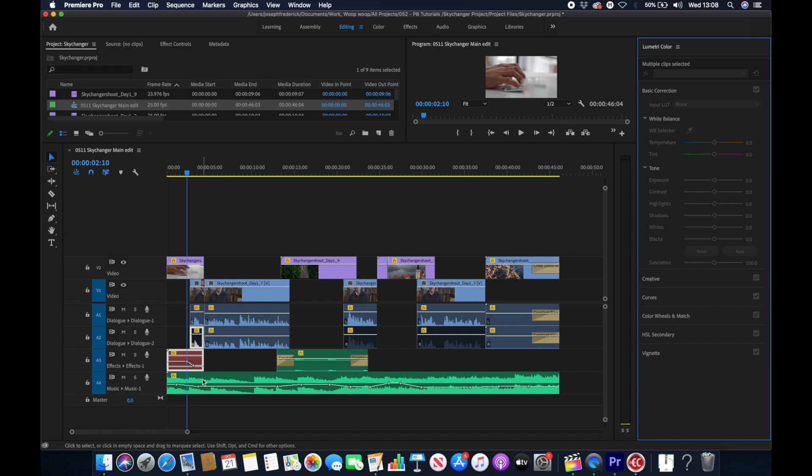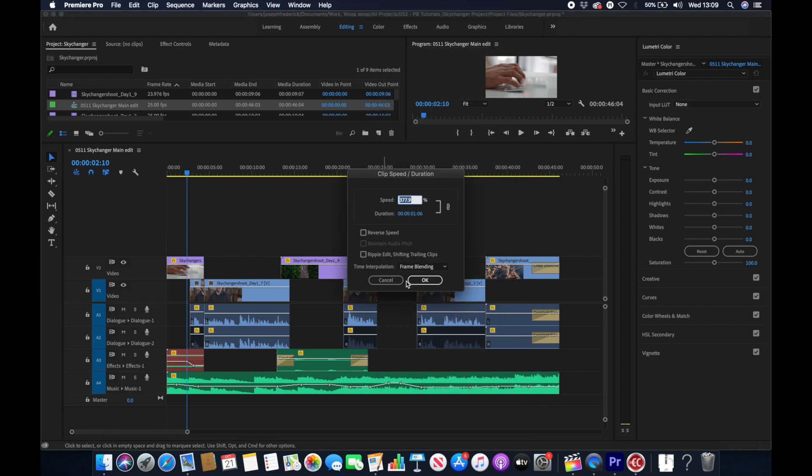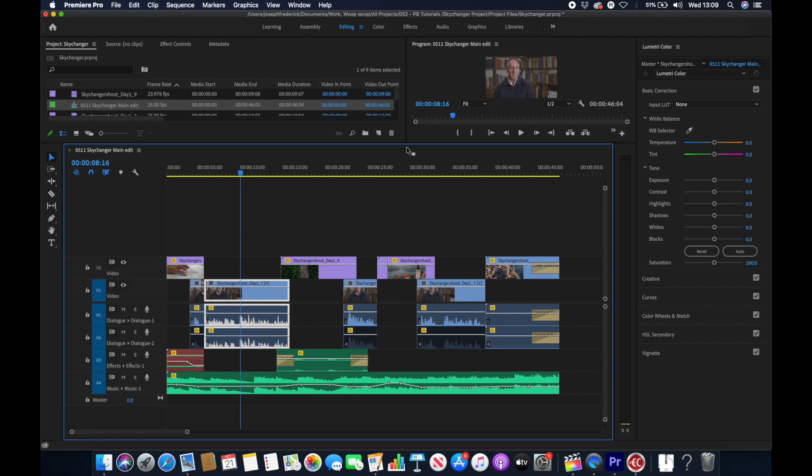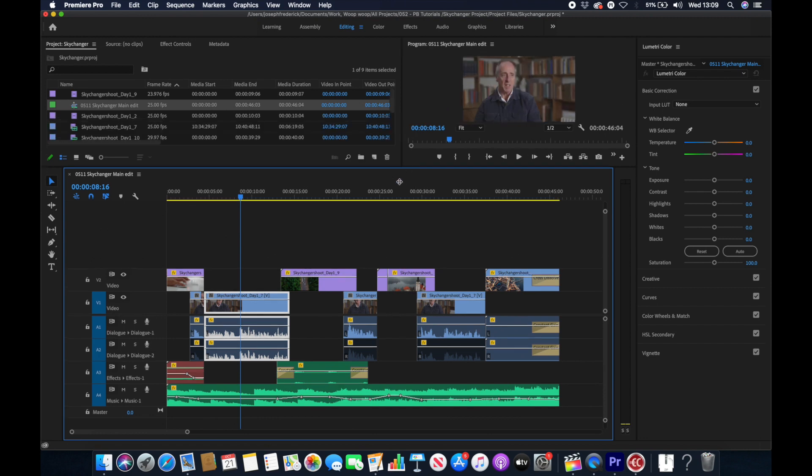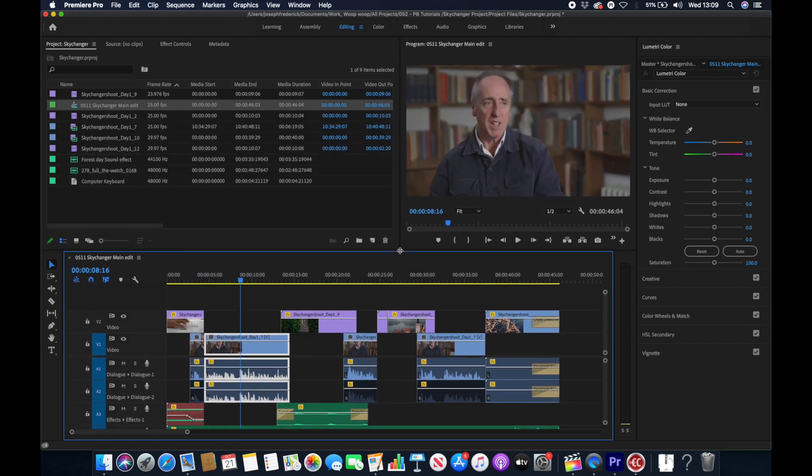So once you've opened up the sequence it's worth taking a look to see what has come across. For example we can see that our audio keyframes have come across, our fades have come across, even our speed change has come across. However you can also see that the grade hasn't come across.